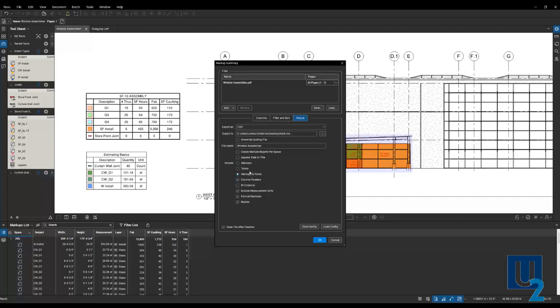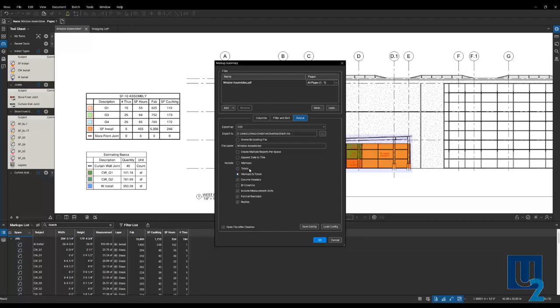If that's the case, that's where you want to be careful. Whether you're doing markups, totals, or markups and totals. Because as you can imagine here, if you do markups and totals, you're going to double all your quantities if you forget to delete those total rows in your Excel file. So be careful of that.